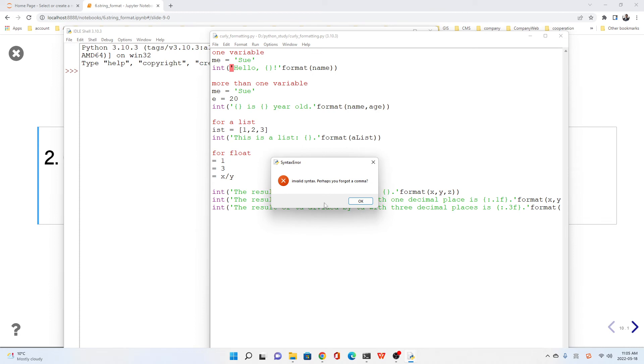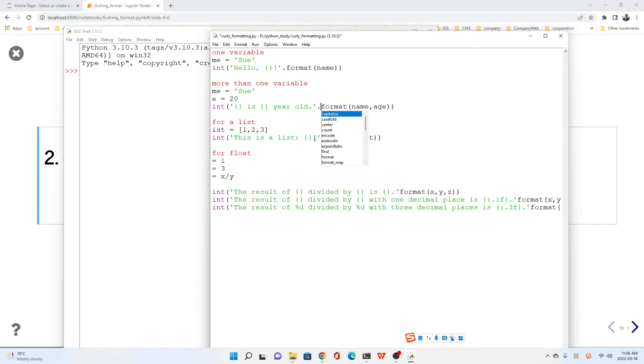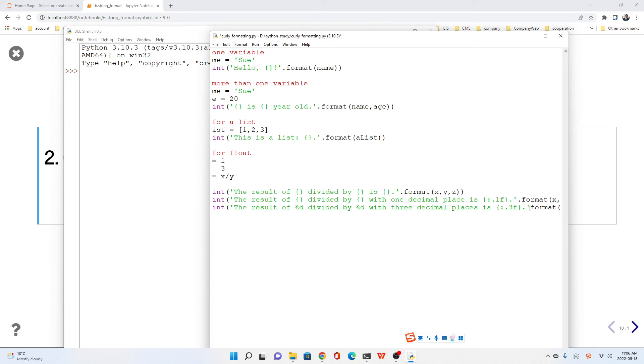You see, there's an error. Invalid syntax. Perhaps you forgot a comma. Not a comma. Here we should be aware—here's a dot before format. You should be aware of this dot.